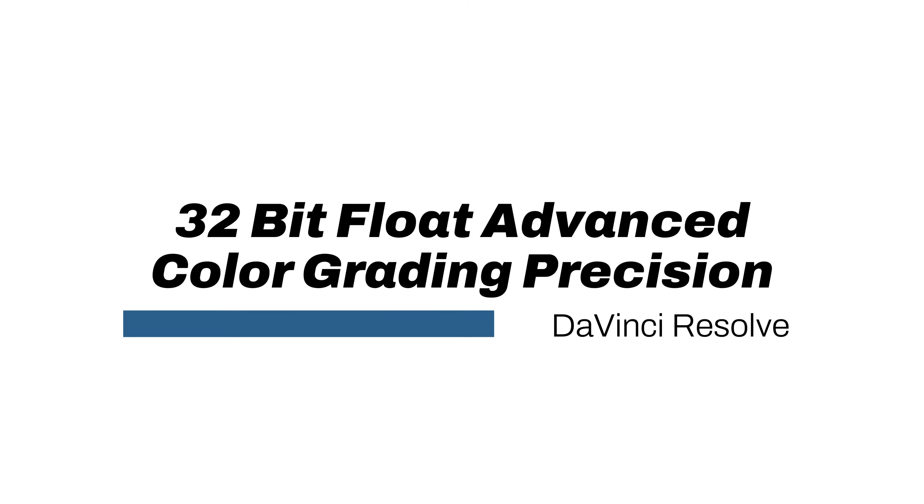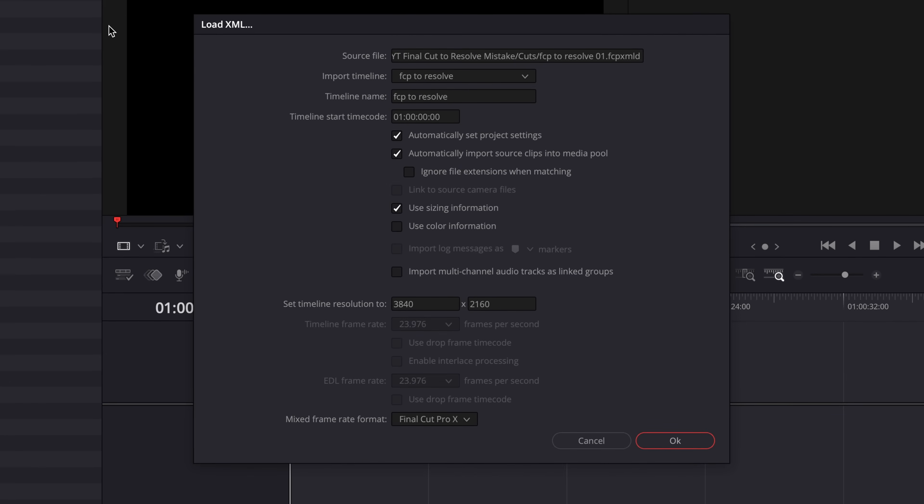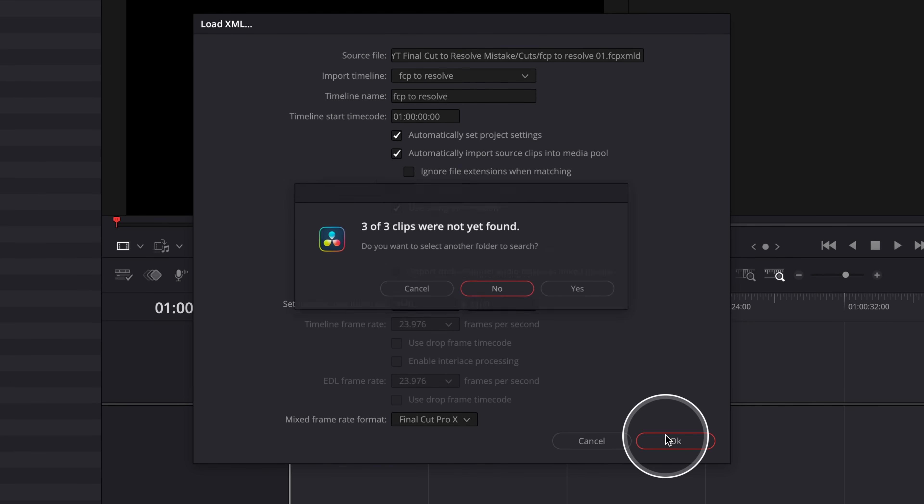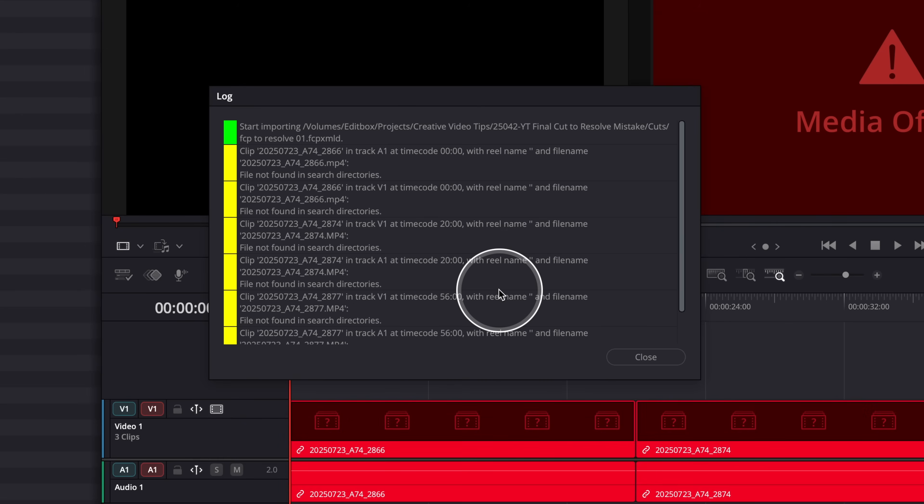Have you ever cut a project in Final Cut Pro using a camera like a Sony FX3, and then you want to try out DaVinci Resolve for the amazing color tools using the XML workflow, but when you load it into DaVinci Resolve, everything shows offline or just can't find the media?